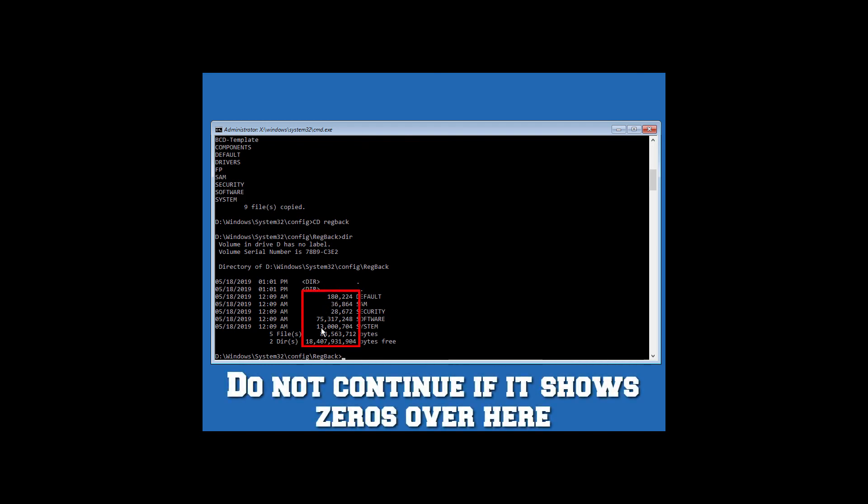As you can see, it shows numbers next to the file names. You can continue if it shows like this. But if it shows zeros next to the file names, you should not continue. Just type exit and turn off the PC. Do not continue if it shows zero next to the file names. It can make things even worse.